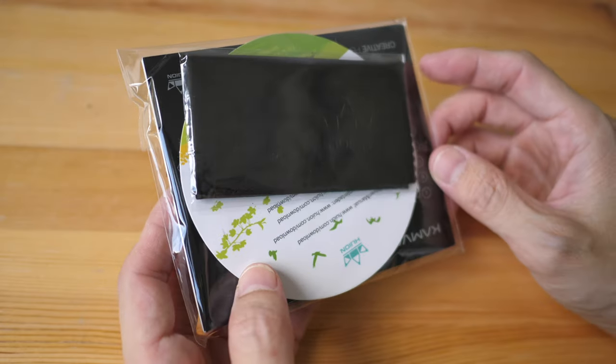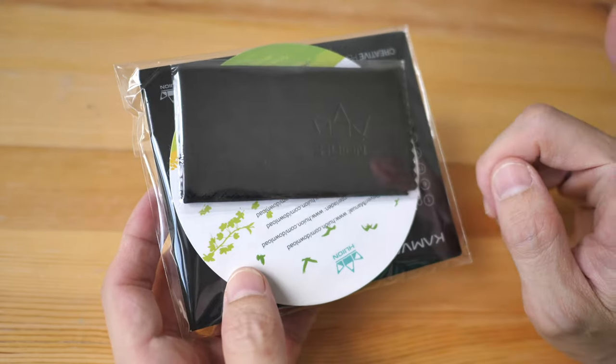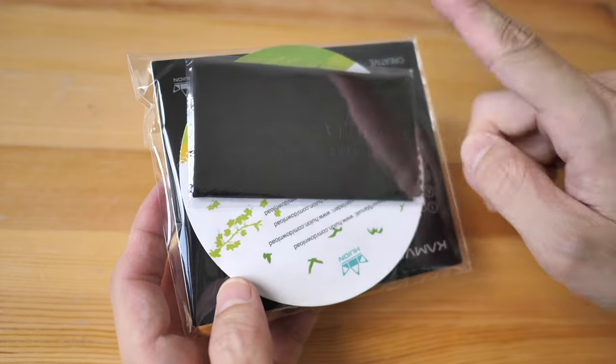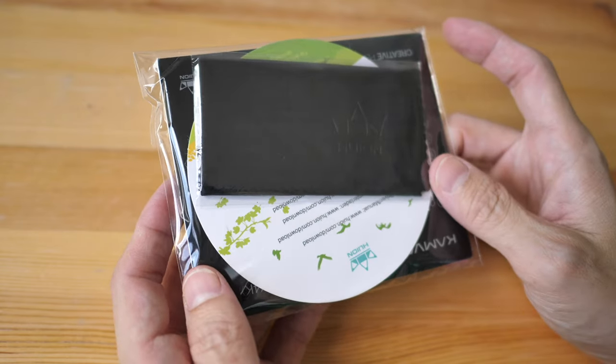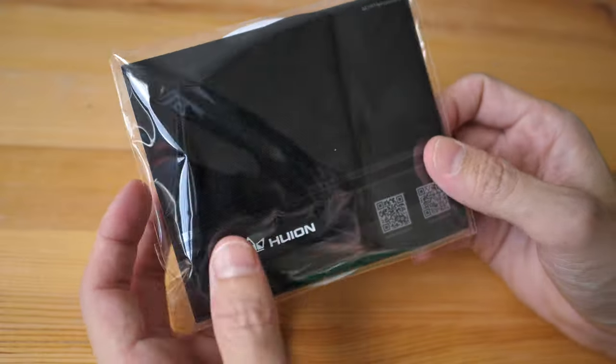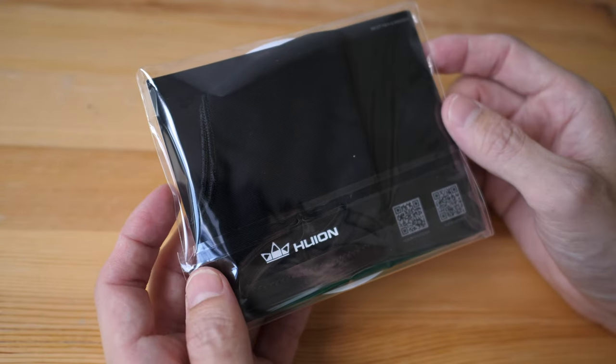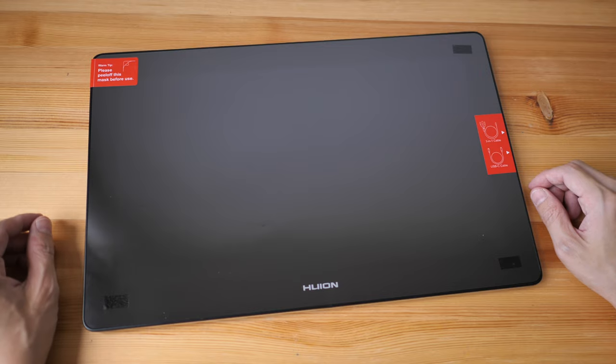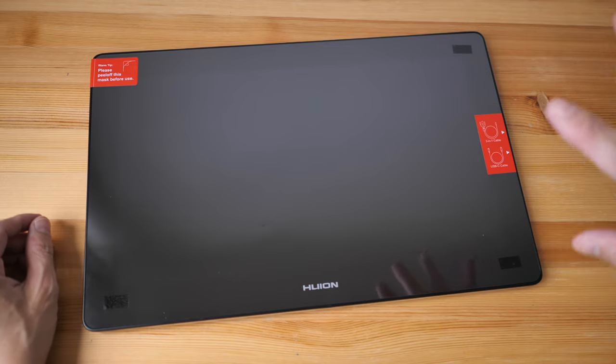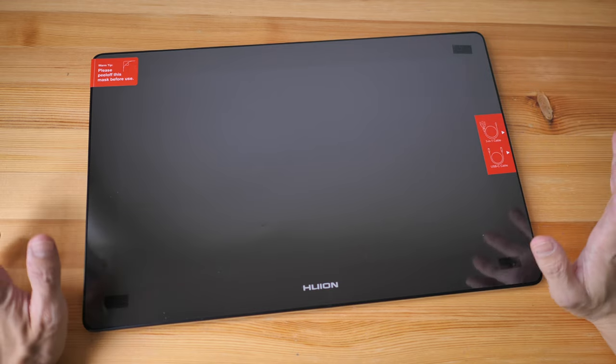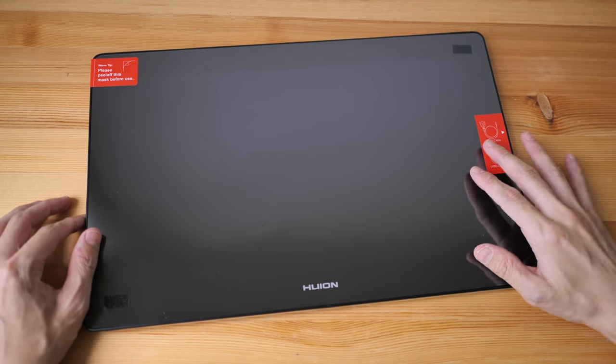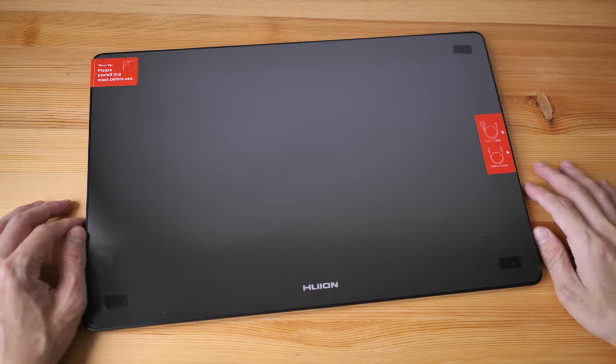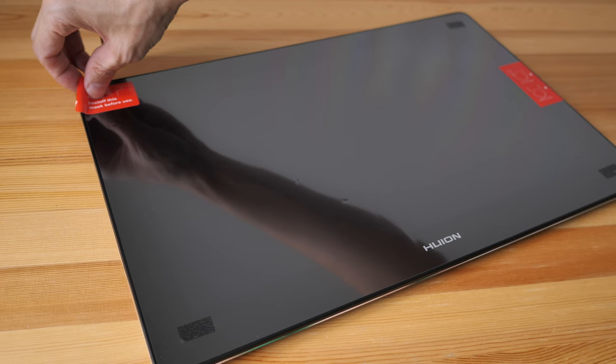Inside this plastic packaging there is a microfiber cleaning cloth, a circular card that tells you where you can download the driver, the quick start guide, and one artist glove. So this is the pen display which by the way is actually a monitor that you can draw on. So you do need to connect this to a computer in order to use this. This is not a tablet, it doesn't have any built-in battery or any OS in it.